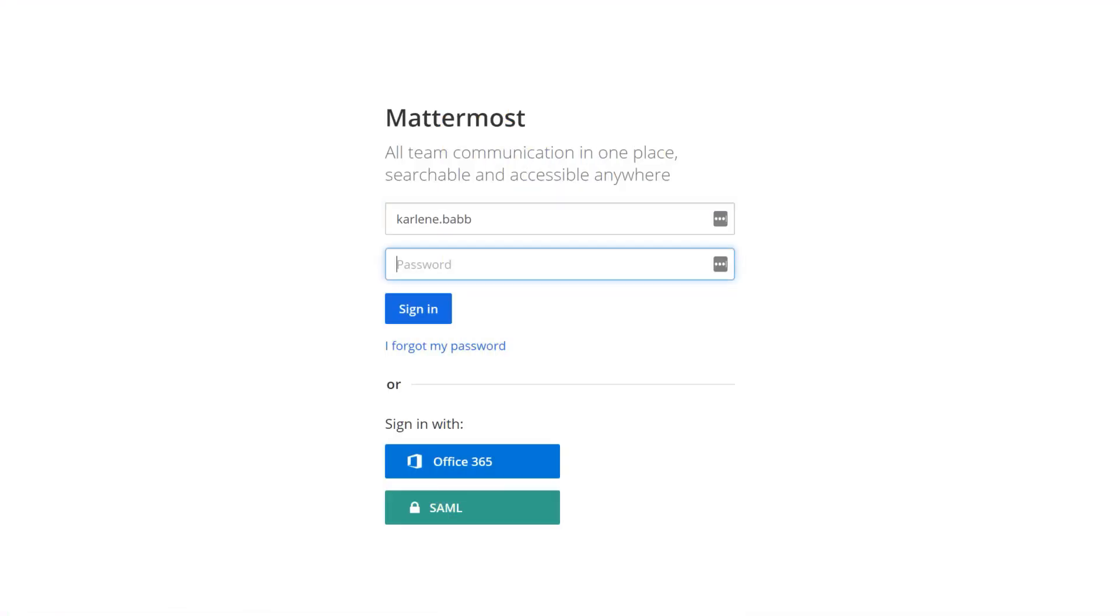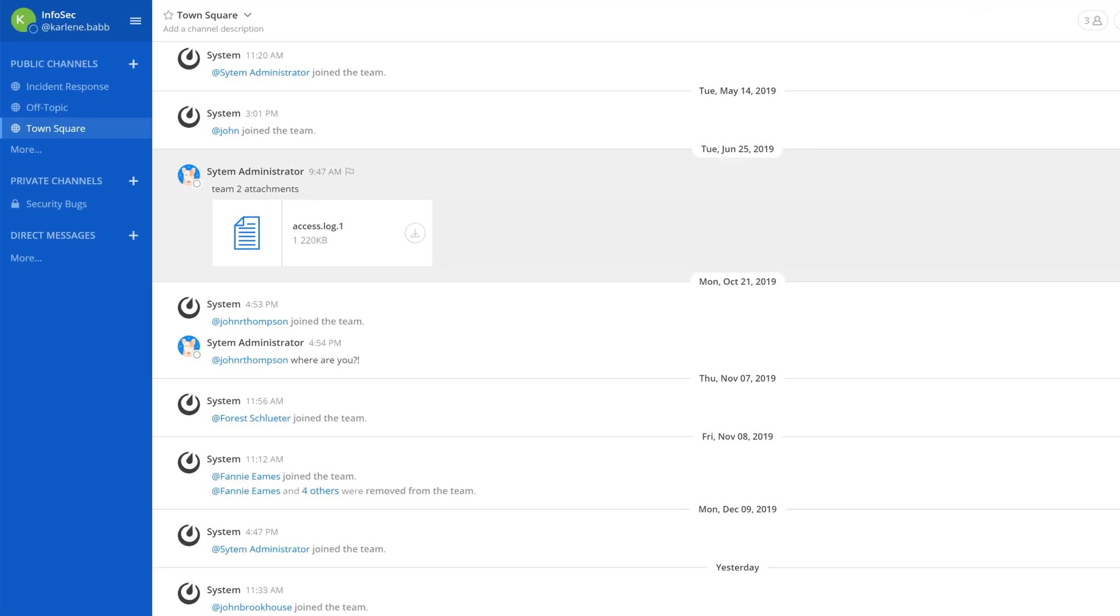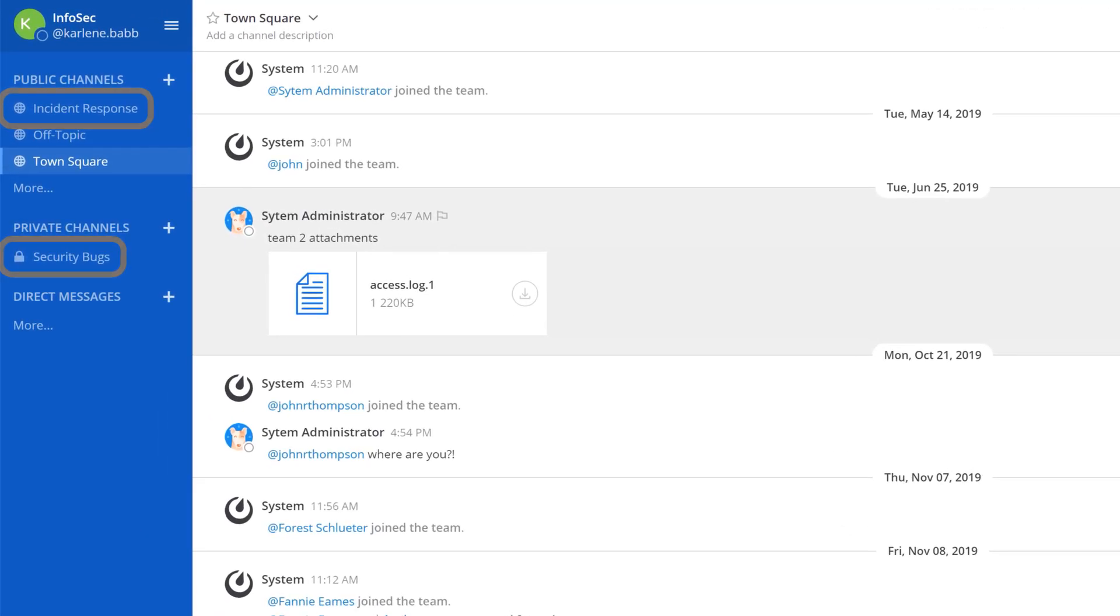When a user from the new Information Security Group logs into Mattermost, they will have automatic access to the channels they were added to.